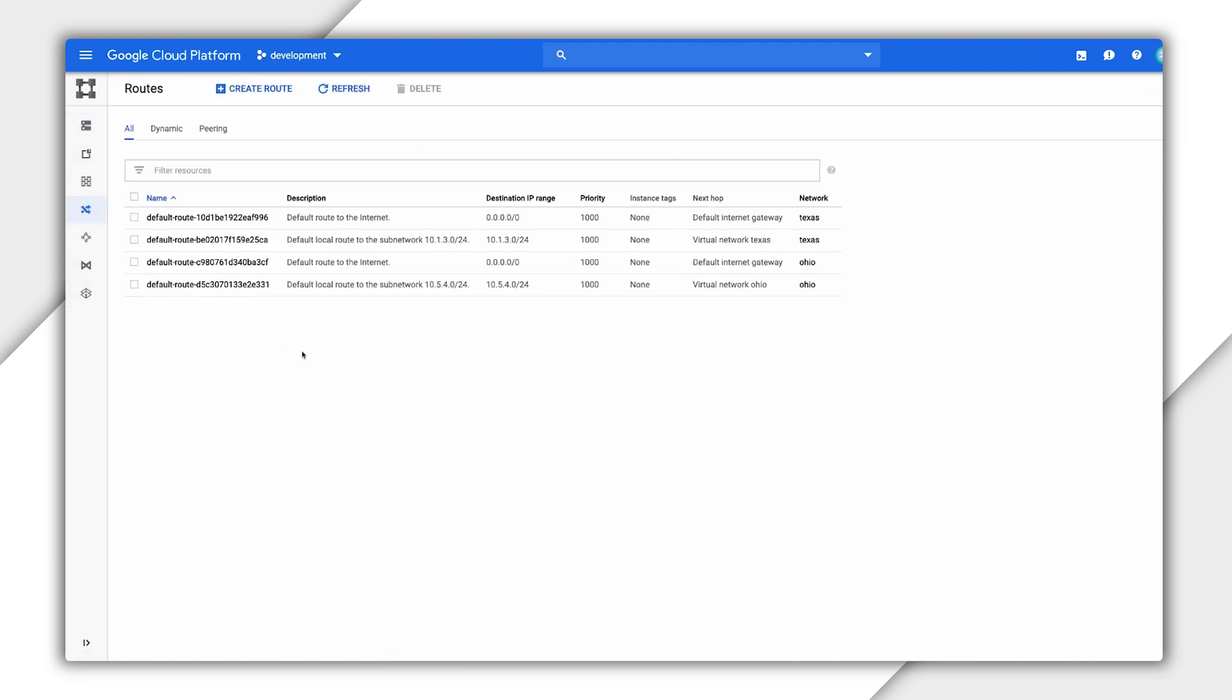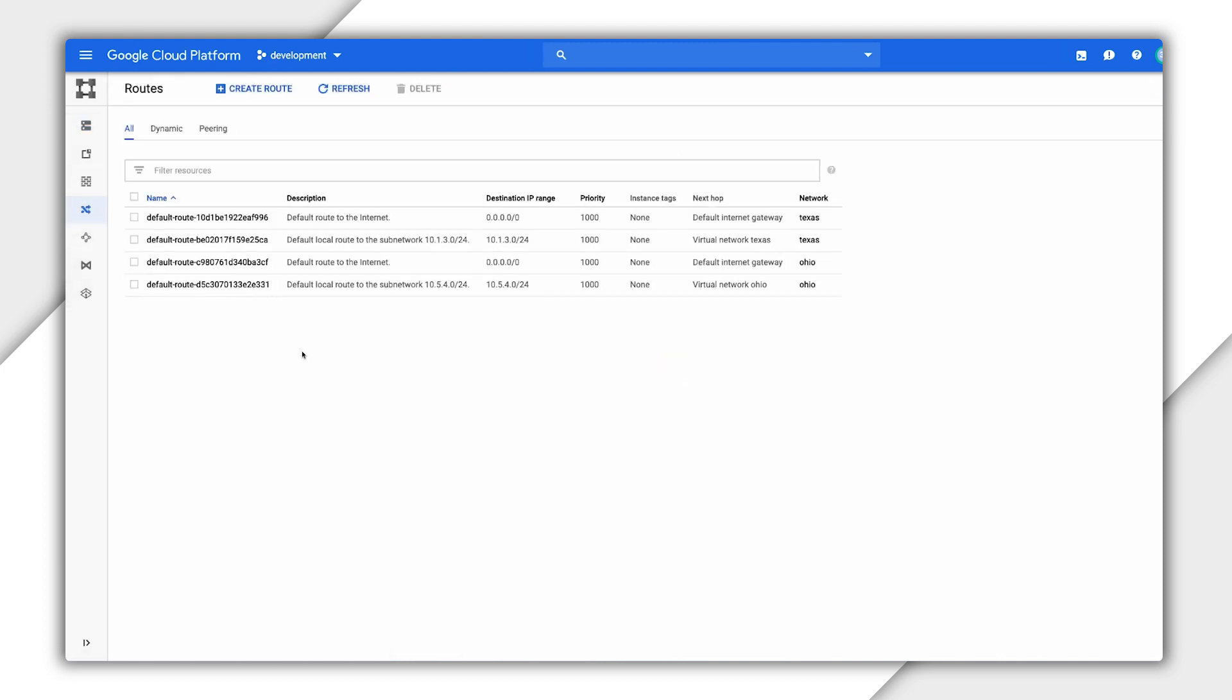We have default routes created for each network, but we're going to create custom static routes. First, let's create a route from East to Central. Click Create Route.